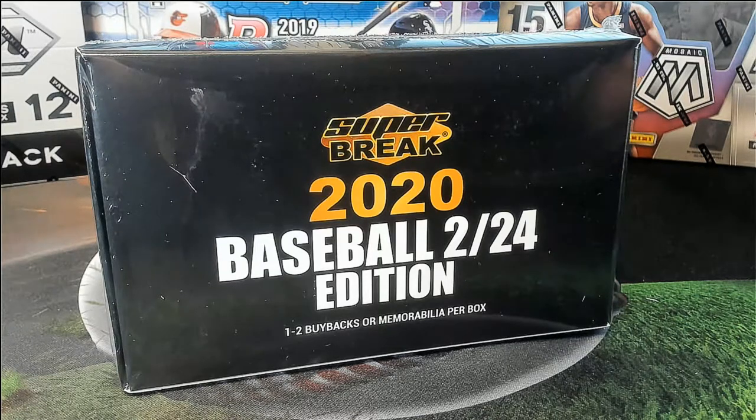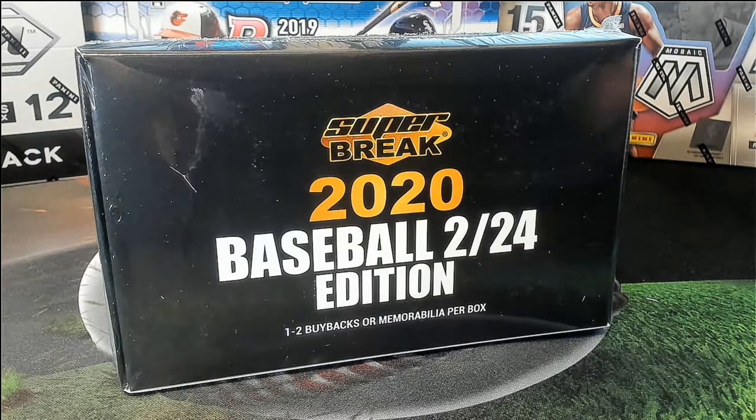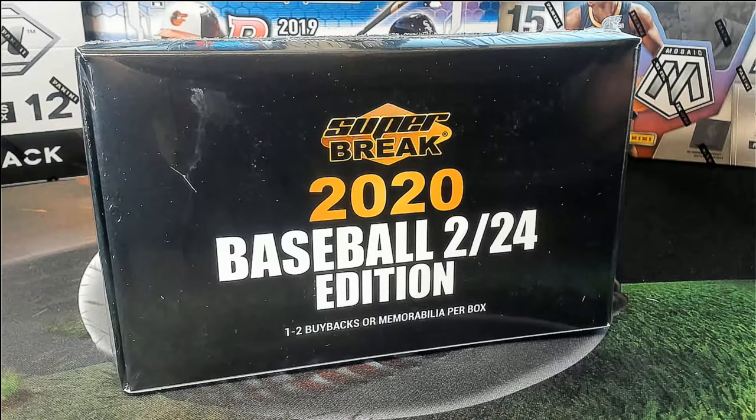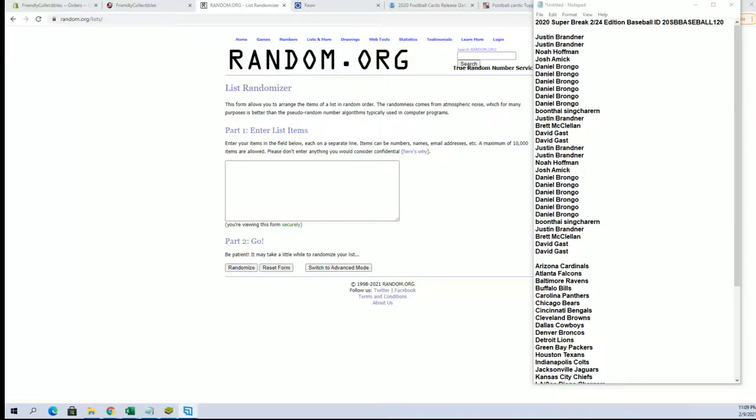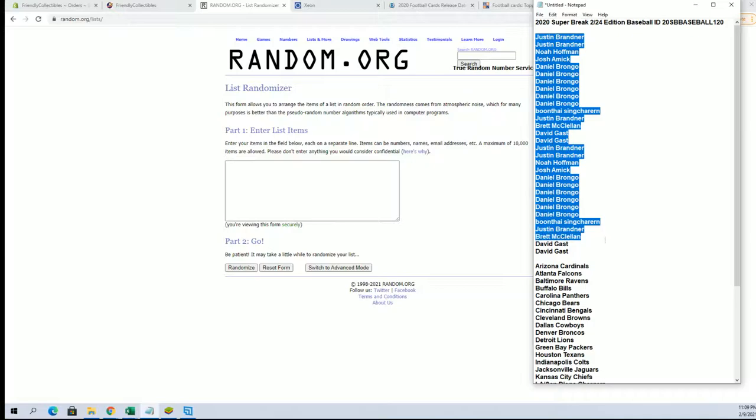2020 Super Break, this is 224 edition baseball, number 120. Good luck guys. All right, Justin B to David G, let's go.